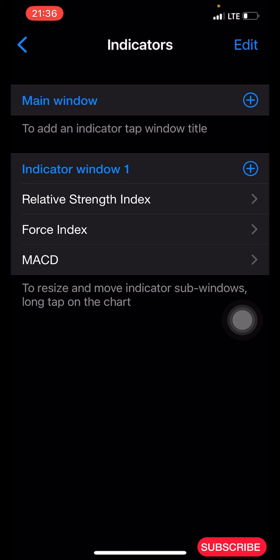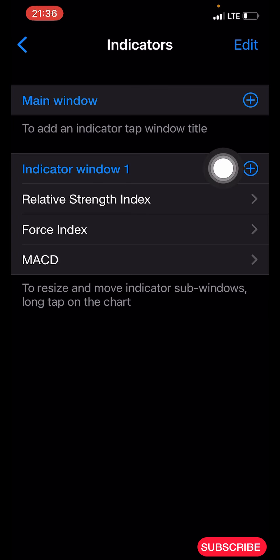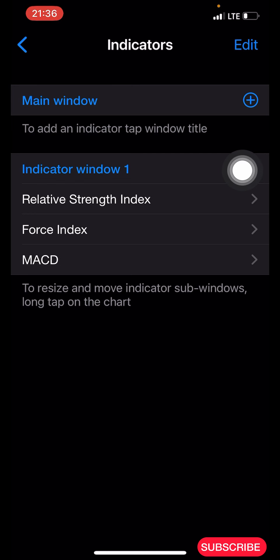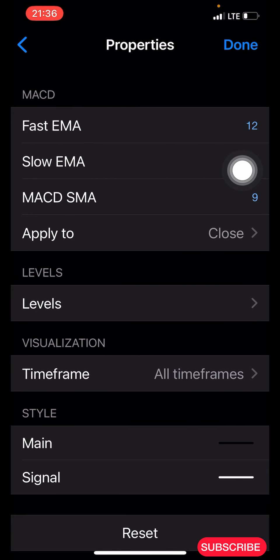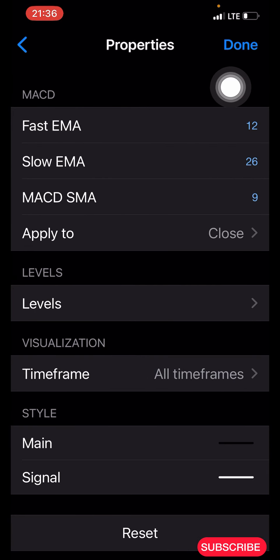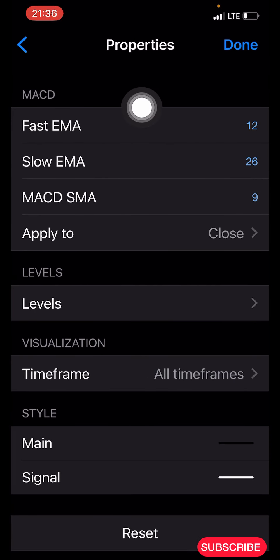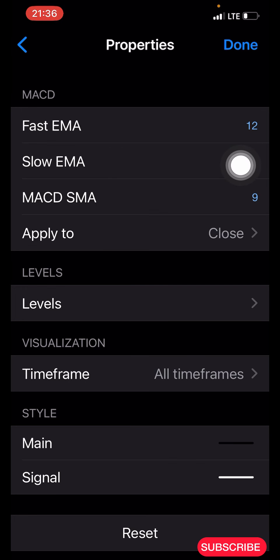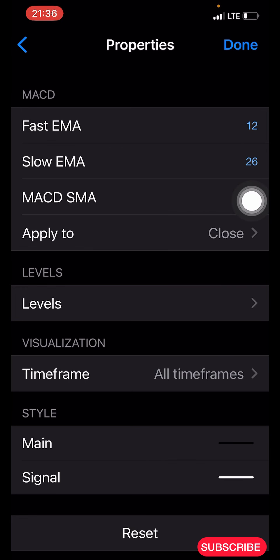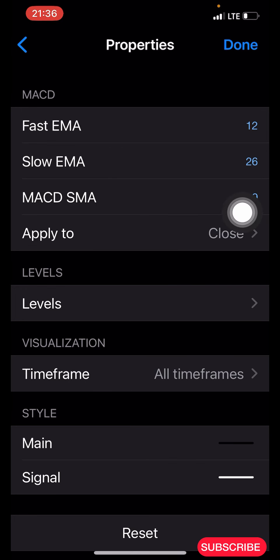The Force Index is now added to your chart. The last indicator is MACD. Click on the plus icon again and search for MACD. The properties: Fast EMA is 12, Slow EMA is 26, MACD SMA is 9, applied to Close.